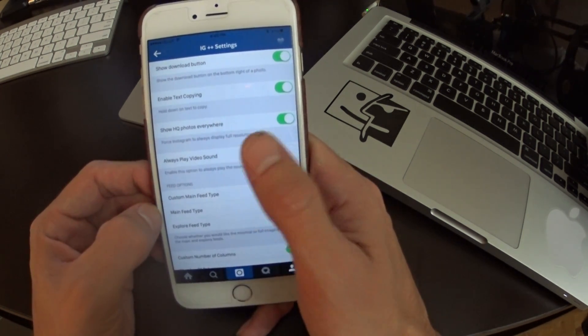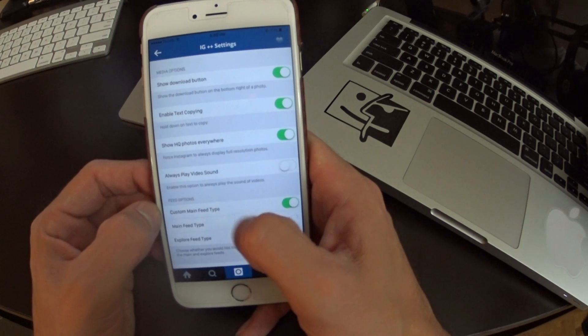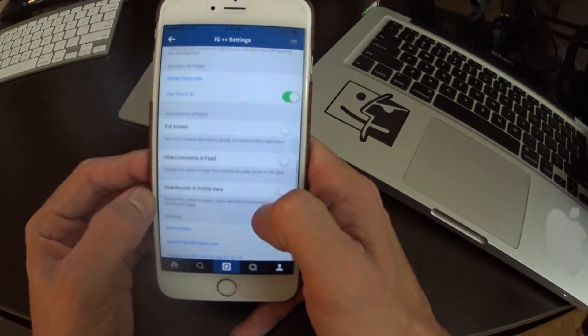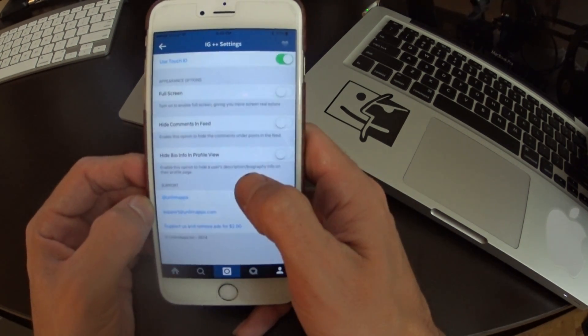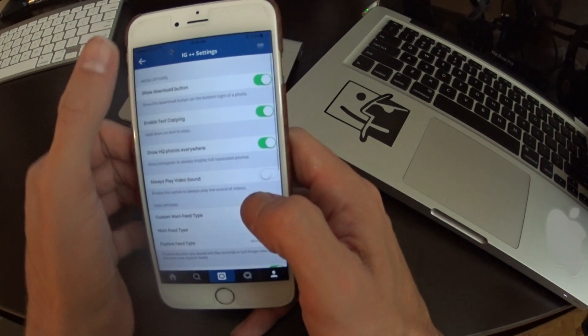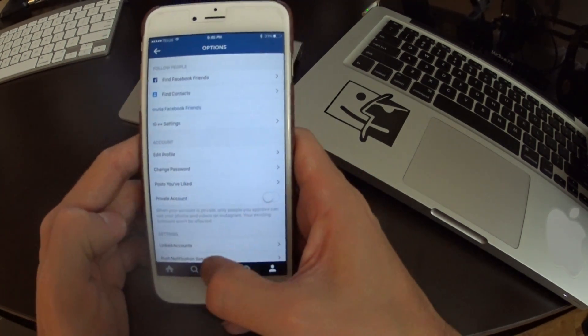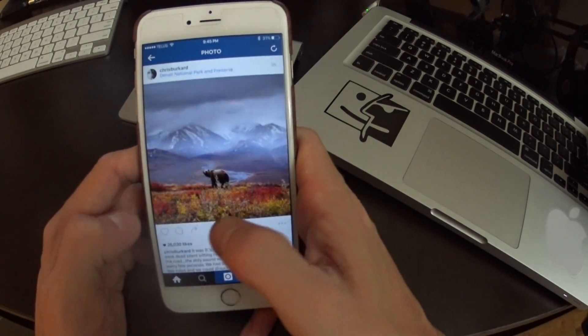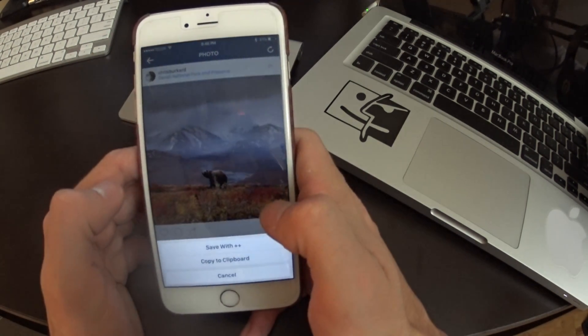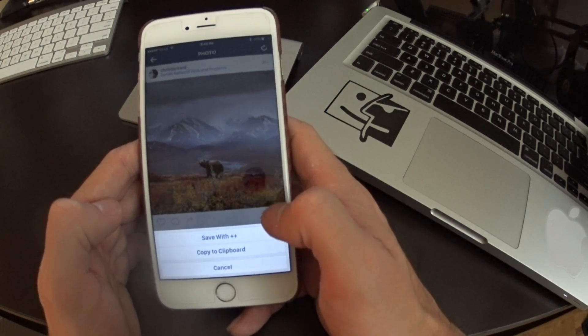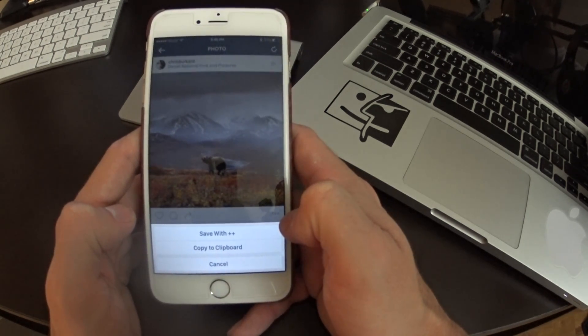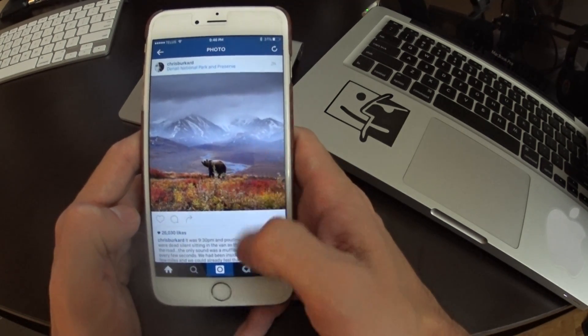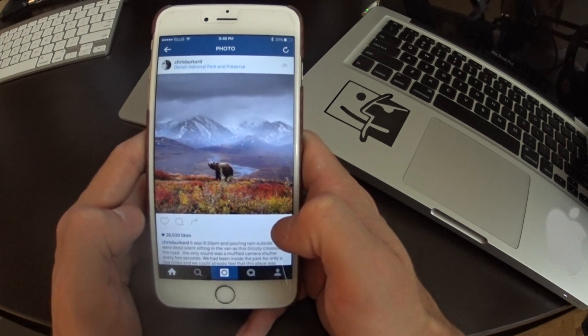Show high quality videos everywhere. You're even able to set the download button, which is like one of the main reasons most people install this tweak. So that's really cool, being able to even download the pictures. Let's just say even here, if I wanted to, I could save with plus plus or copy to my clipboard. So it brings a lot of functionality to Instagram.